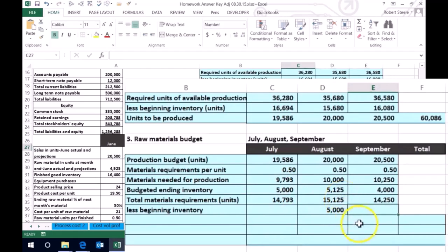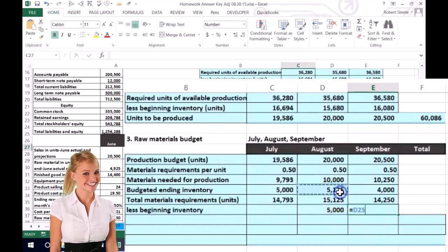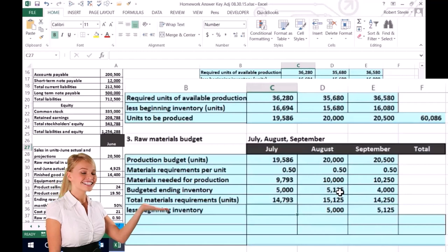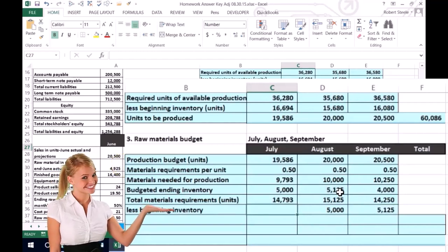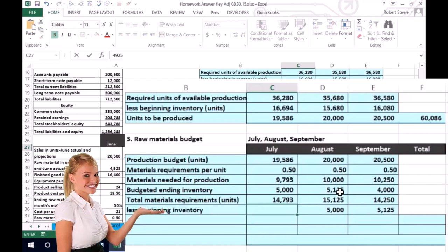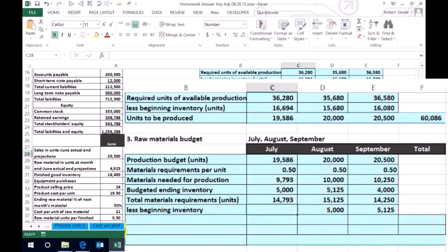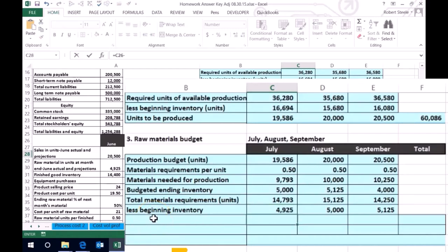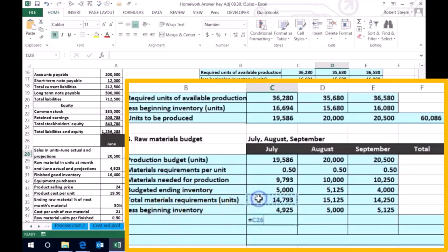We have the same issue for July since we're only working on this quarter, so the problem is going to have to give us that number in some format. In this case they give us the number right here. For July it's going to be 4,925. So we can subtract that out now. This is how many units are required, and we subtract what we already have — that gives us materials to be purchased. It's going to be 9,863.